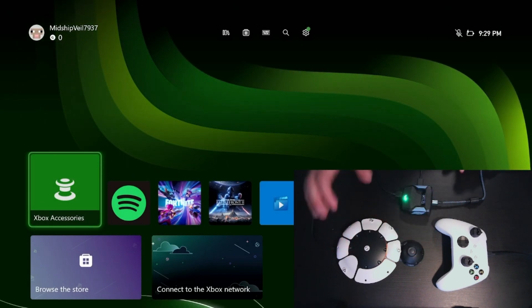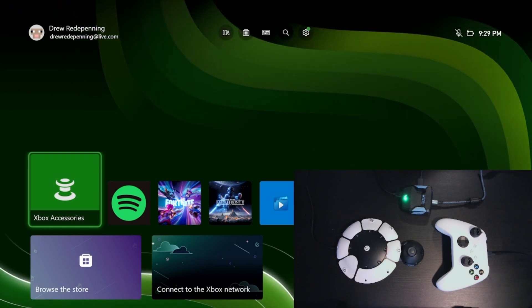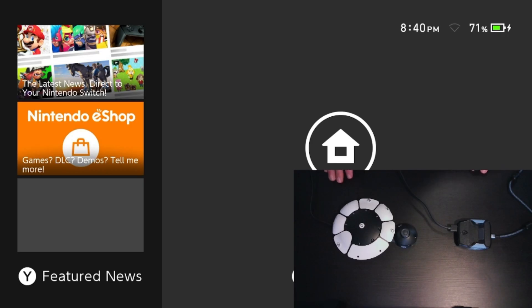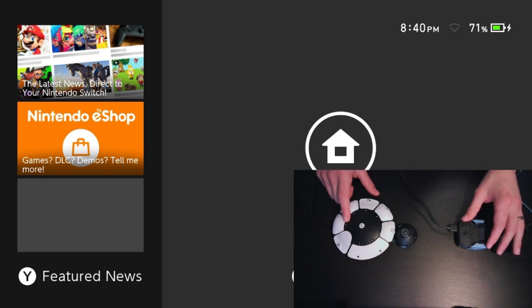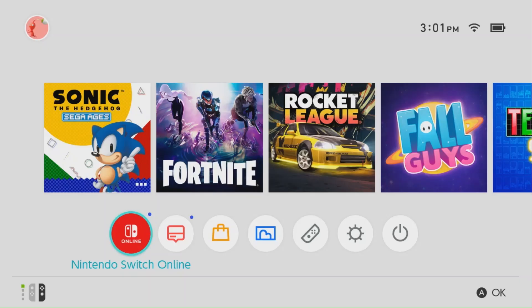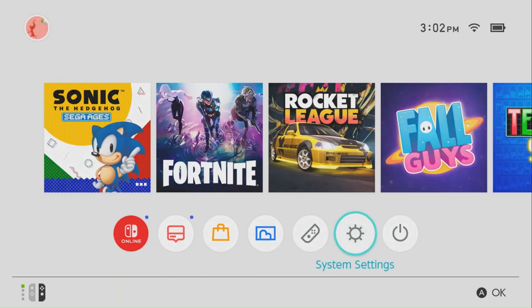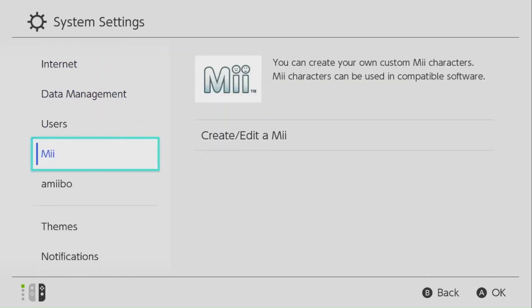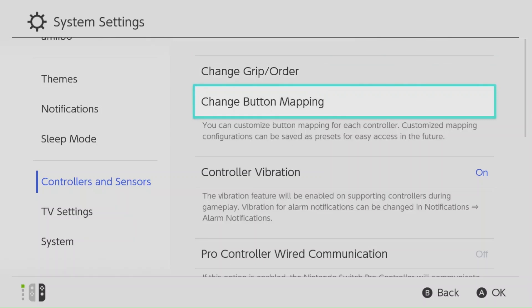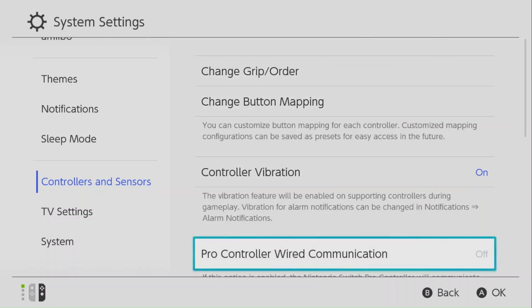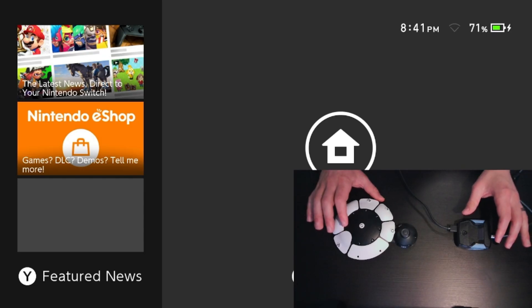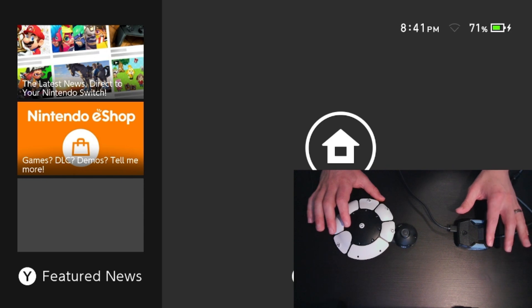That is how you connect the PlayStation Access controller to the Xbox console. In the next part of the video, I will show how to connect to the Nintendo Switch console. Before you can connect your Kronos Zen and PlayStation Access controller to the Nintendo Switch, you first must turn on Pro Controller Communication mode. Now that that setting is turned on, we can connect our Kronos Zen to our Nintendo Switch and use our PlayStation Access controller on the Nintendo Switch console.